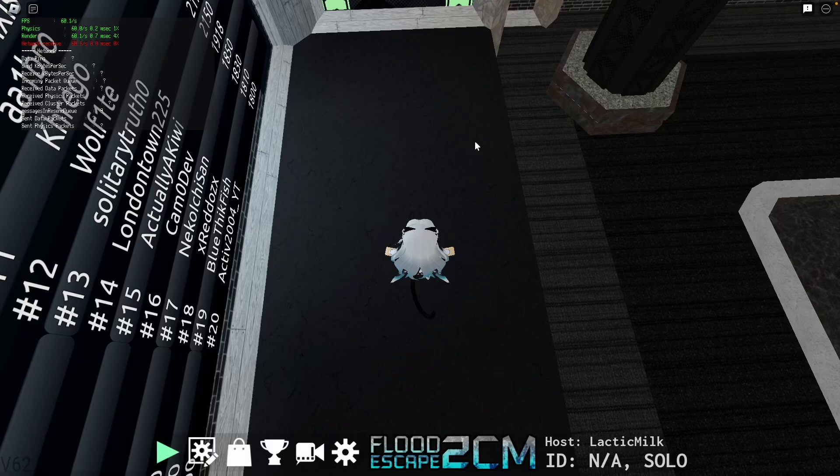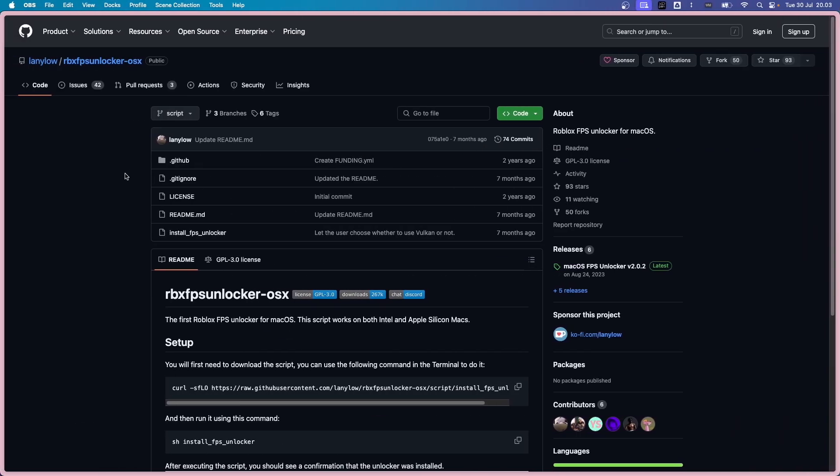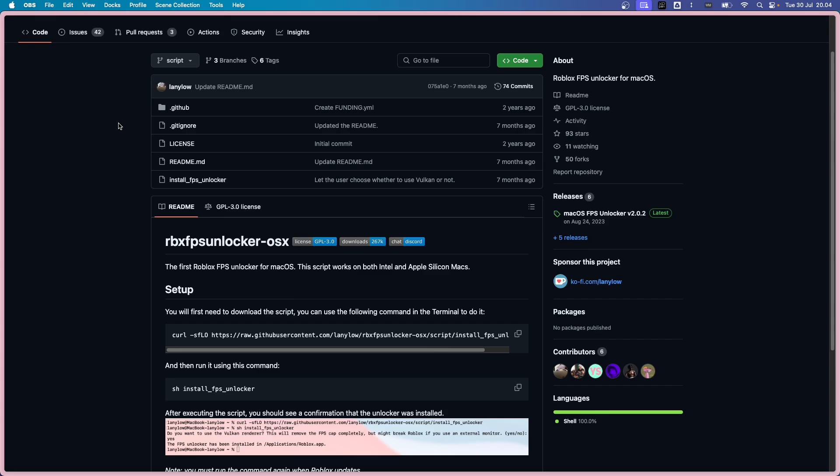Let's Command-Q to get out of the game. And let's head into the web browser into rbxfbsunlocker-osx. I will leave the link to this repository in the video description.